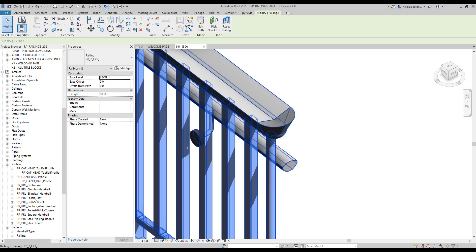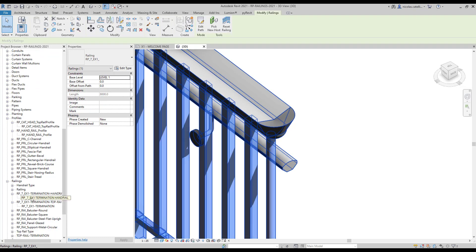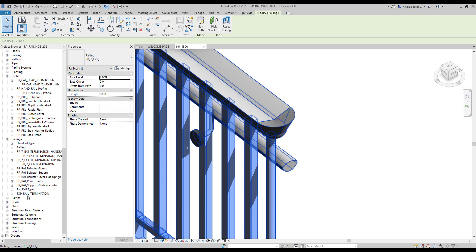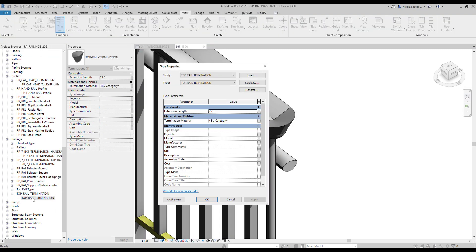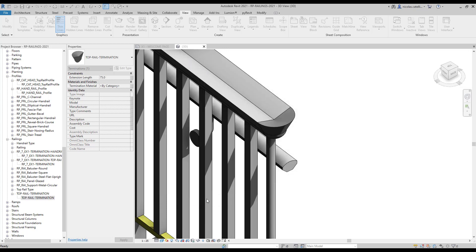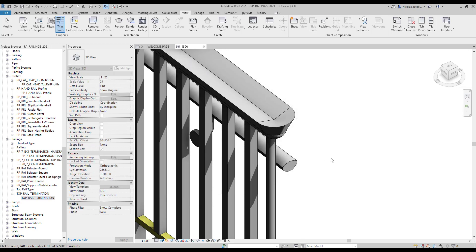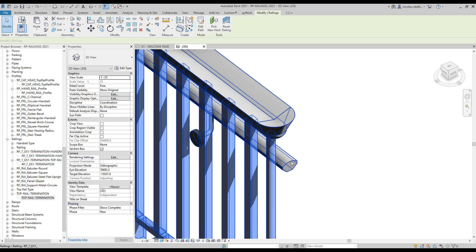If you want to adjust the material of the termination, find the family in the project browser. Double click on it and set the material. We also set the termination family for the handrail.